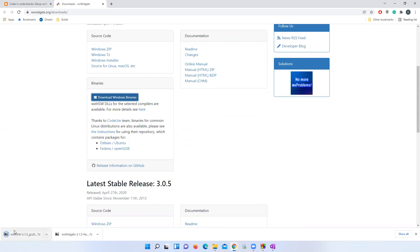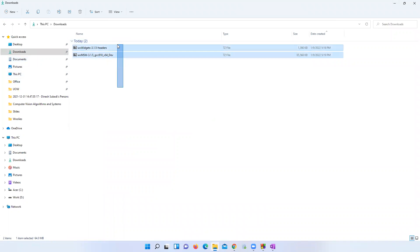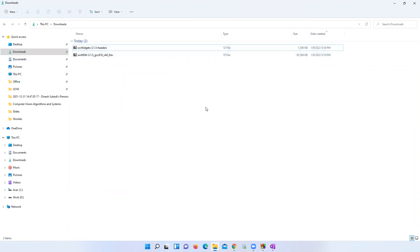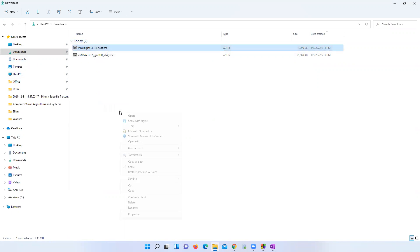The download is now complete. These are our downloaded files. To extract them, we need 7-Zip — I hope you have that installed. Let me extract these files now.